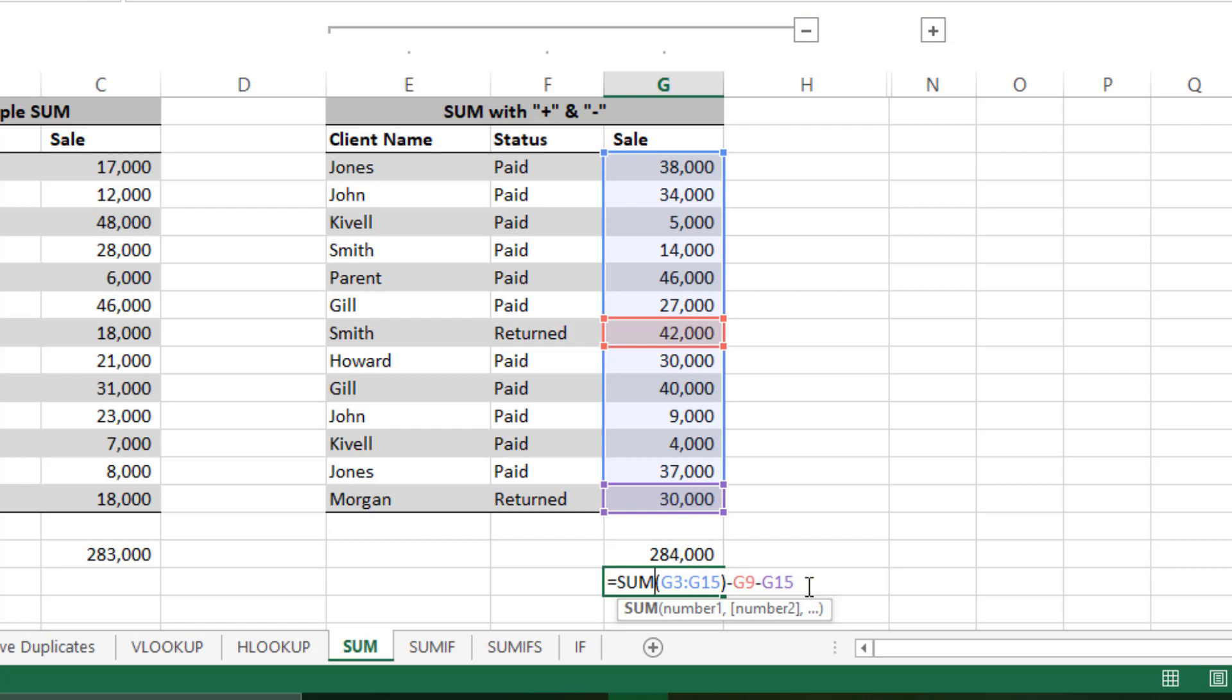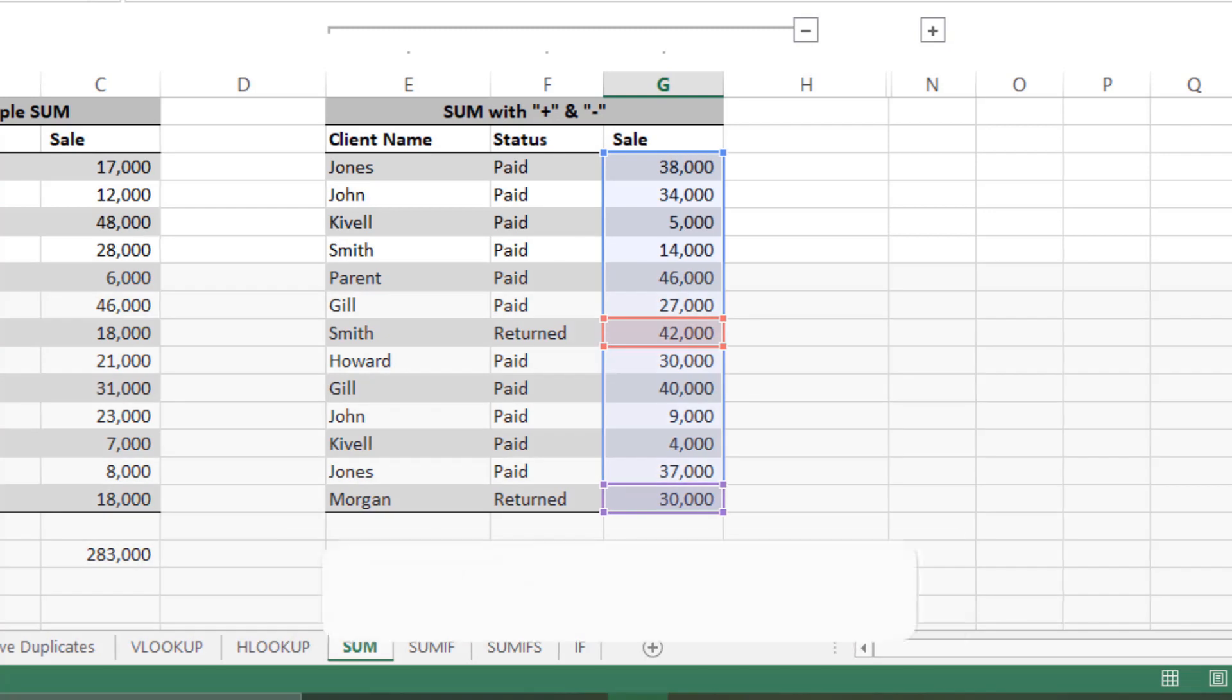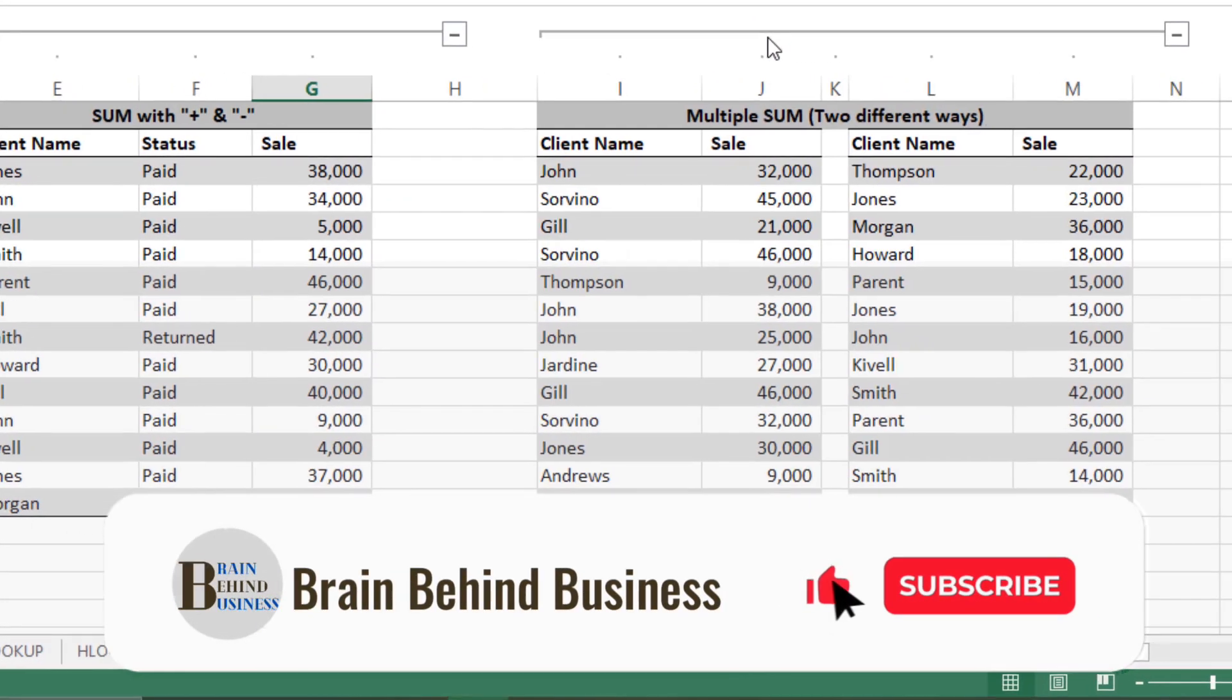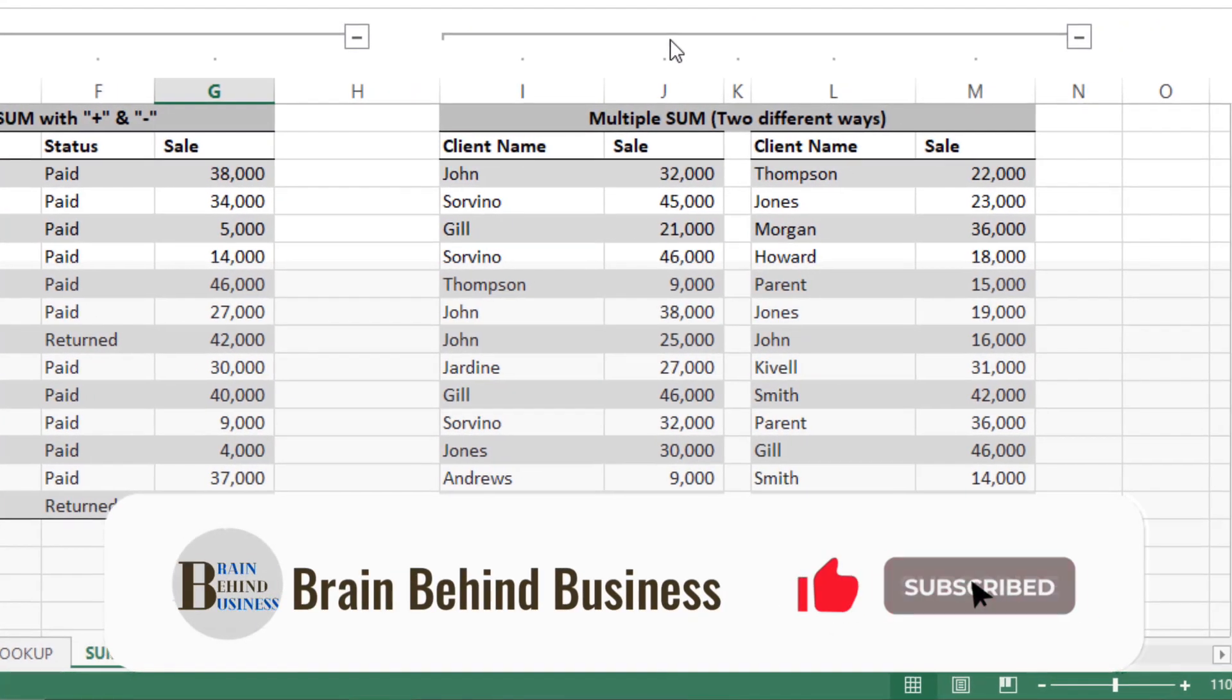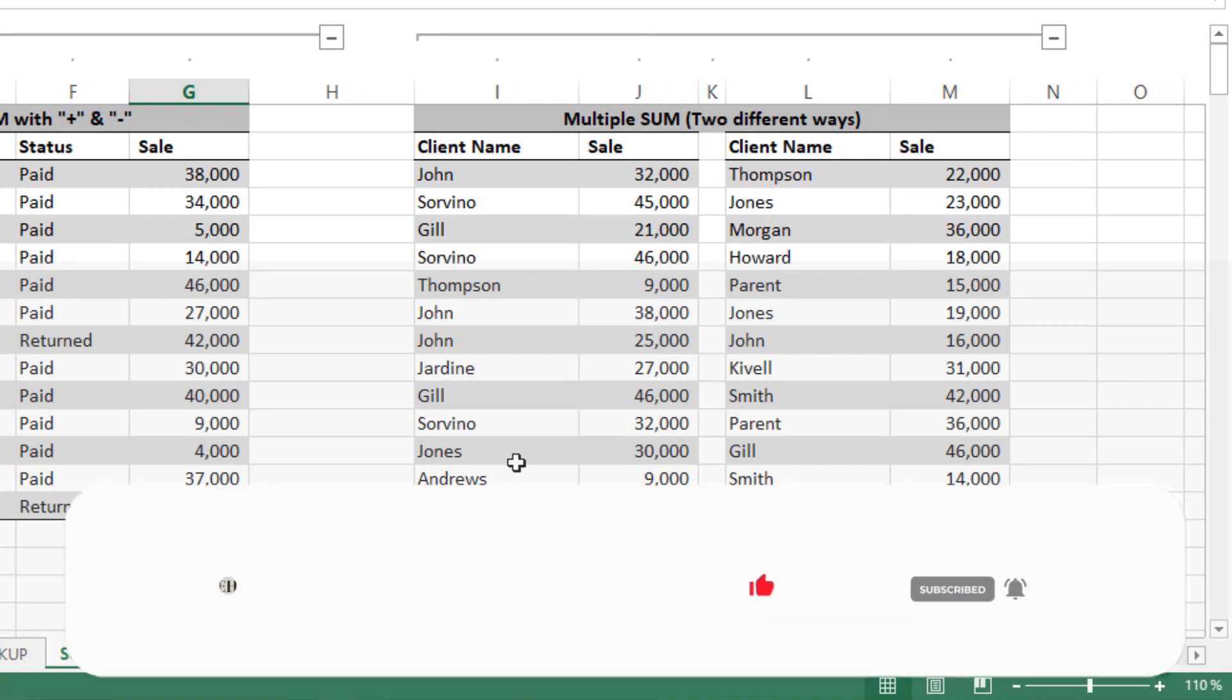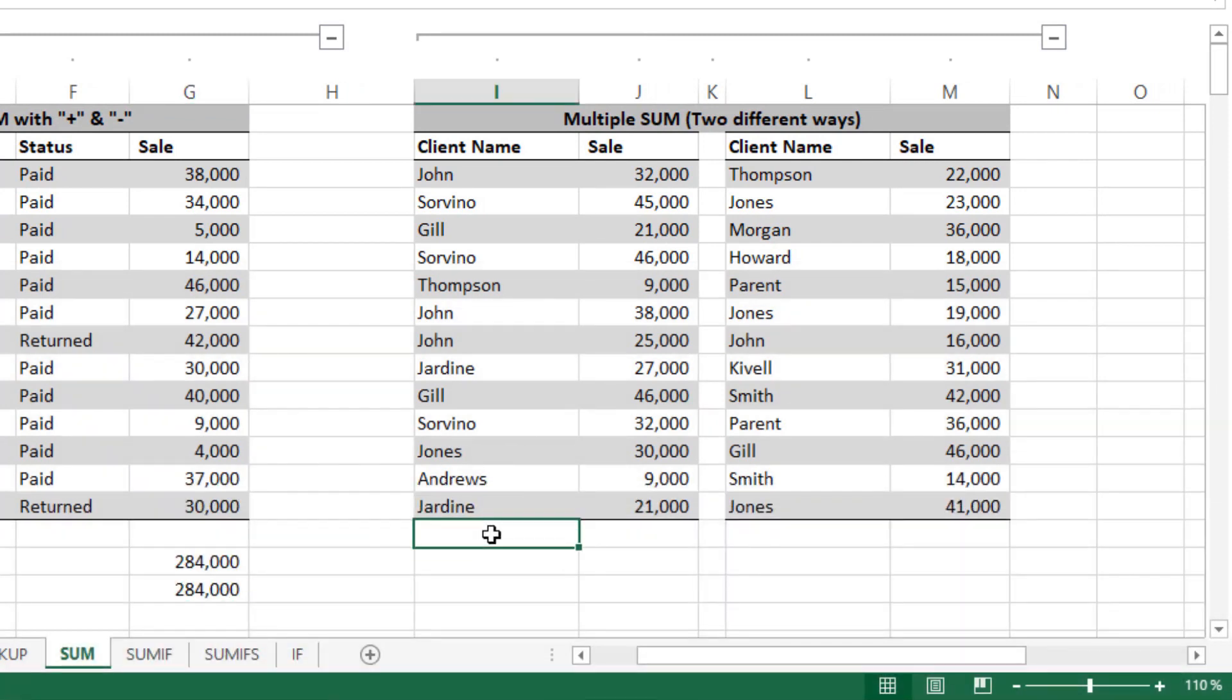Now let's move to the third part of the video, which is multiple SUM. You can see we have two different sets of data. Let's say we have this for June sales.